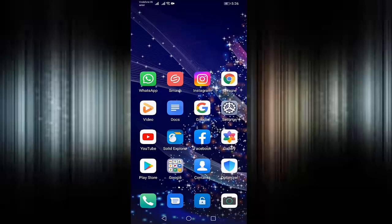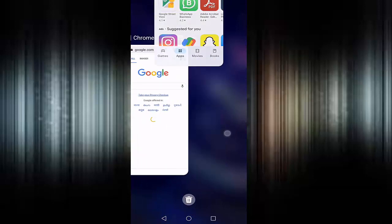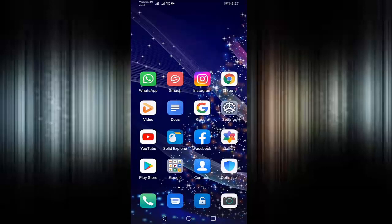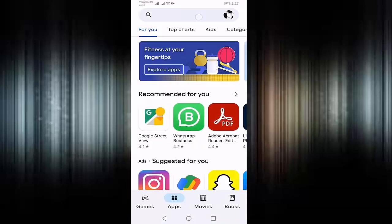First of all, remove all background tabs. Then update your Instagram. Open your Play Store, search for Instagram.